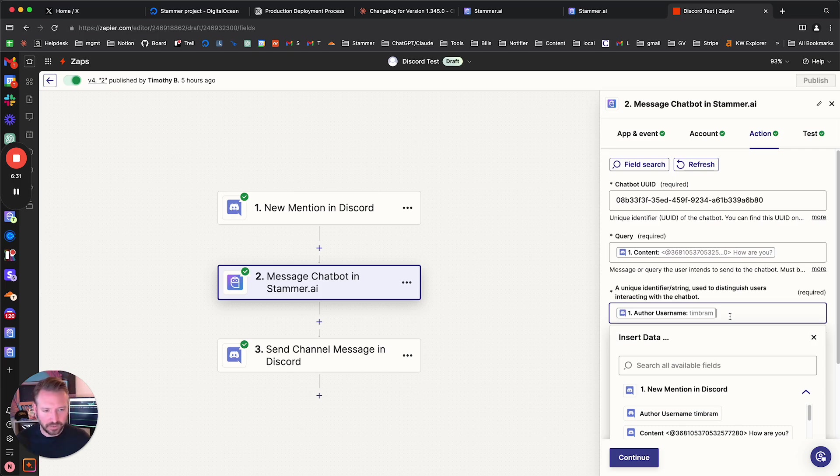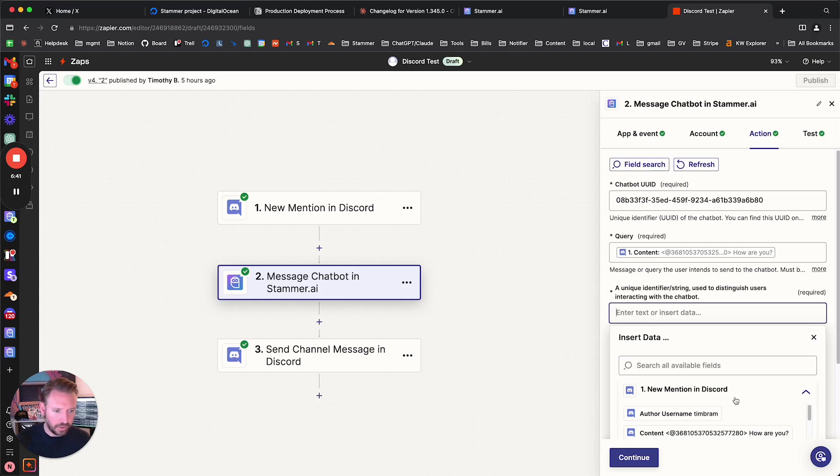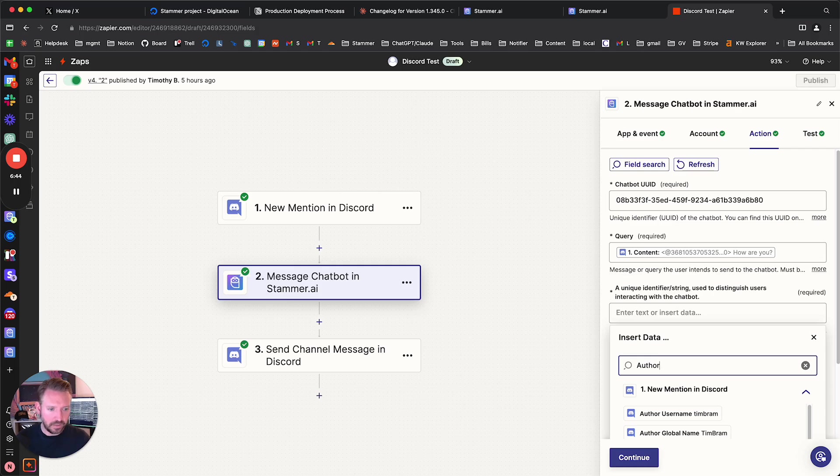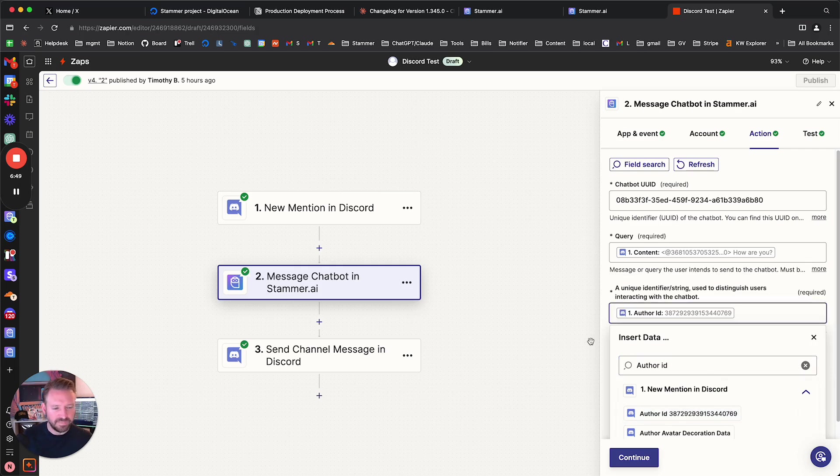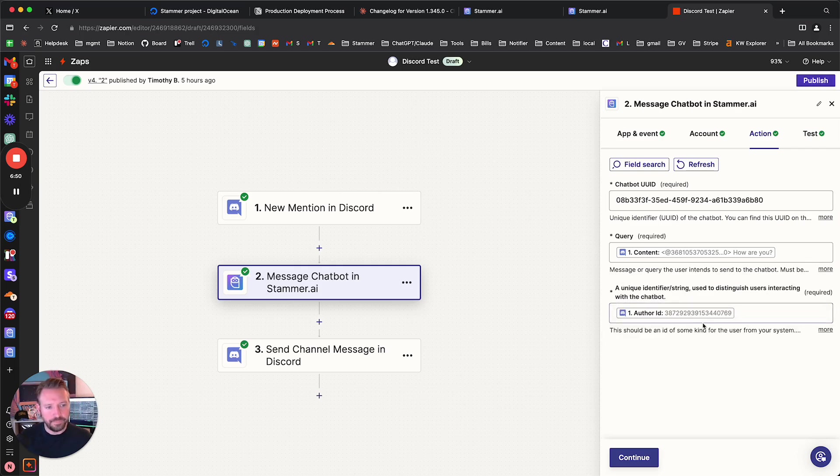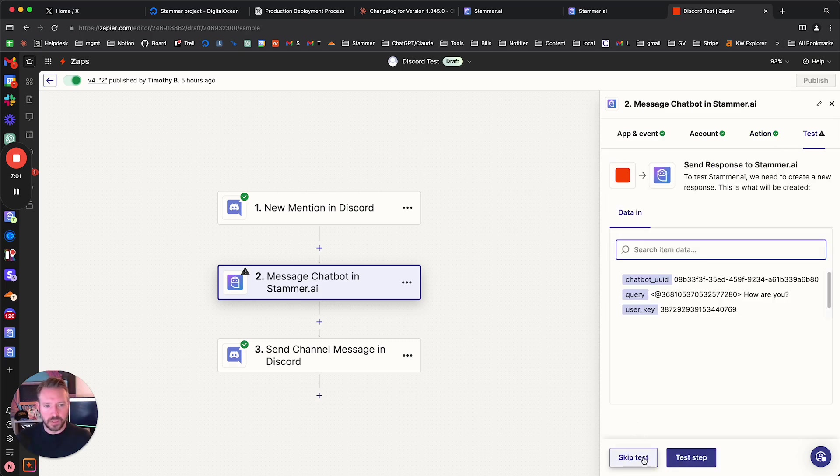But actually, let's just select it because it should work just fine. So we're going to do author ID. Oh, I'm going to do it. I need to put it here. Let's get rid of that. Let's put it in the search the available fields, author ID. I saw it earlier today. There we go. Okay, perfect. So that is what we're going to use for this. Let's continue here.